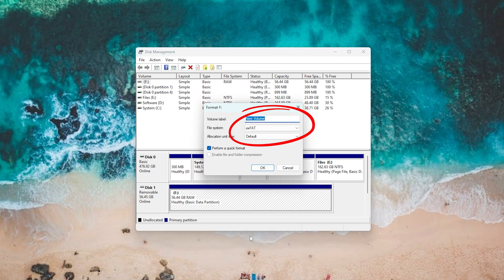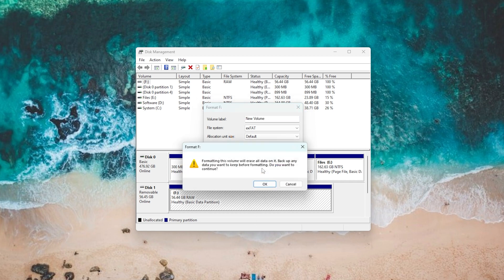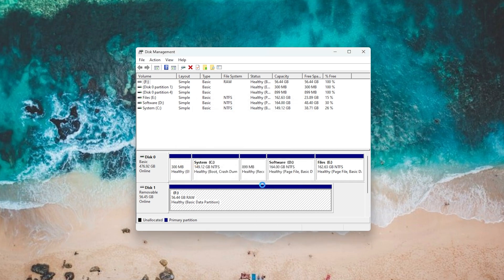You can change the label and file system. Don't forget to check Perform a Quick Format. Then, click OK to start the formatting.